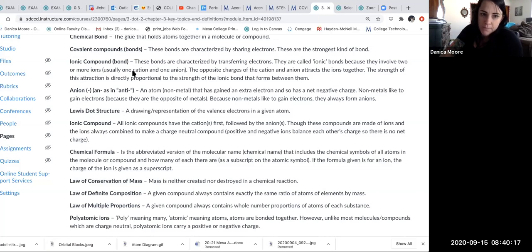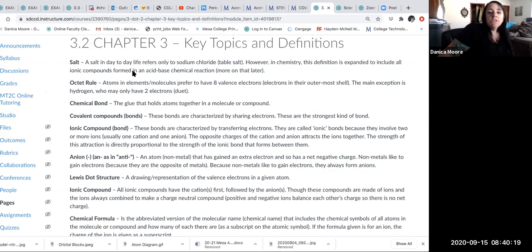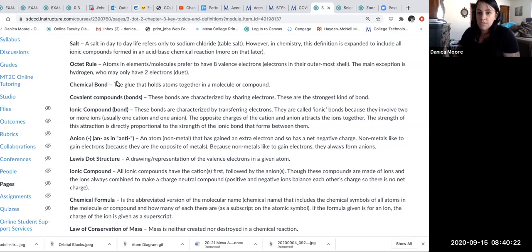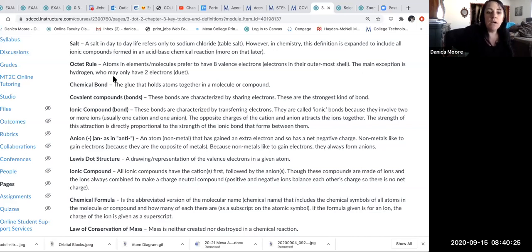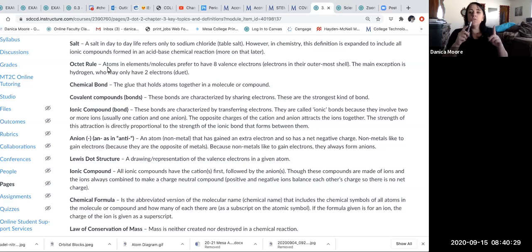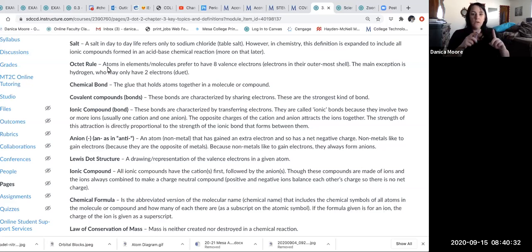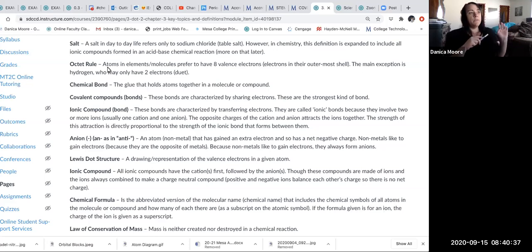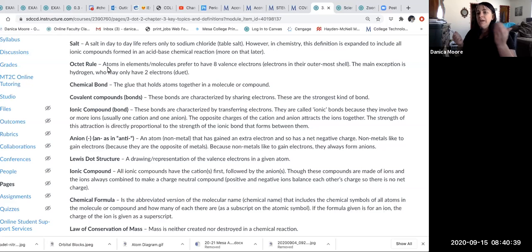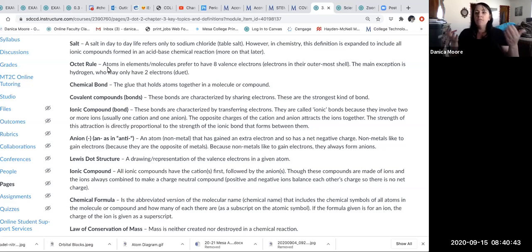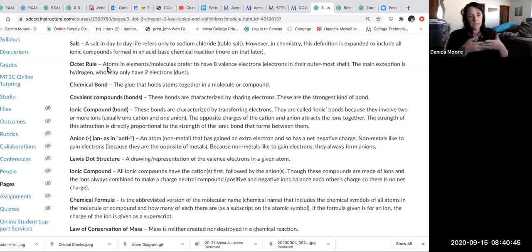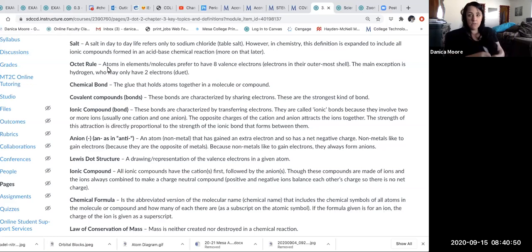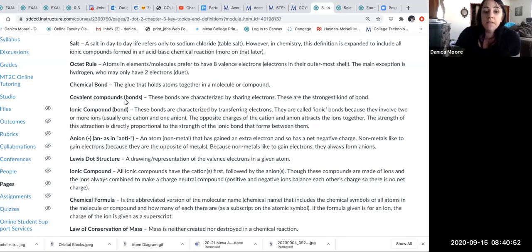The next thing we need to talk about are chemical bonds. When we're talking about chemical bonds, we're talking about the glue that holds atoms together. We have atoms by themselves or atoms combined. When atoms combine, it's always through the use of a chemical bond. There's two main types of bonds: covalent bonds and ionic bonds.